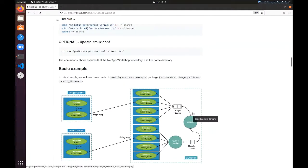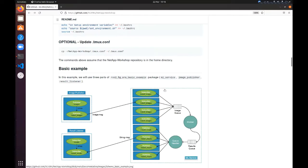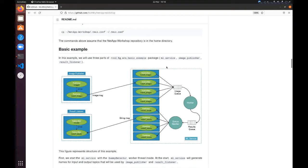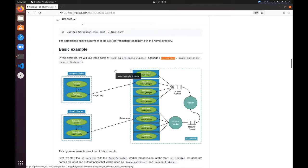Let's start with the simple basic example. In this example we will use the ROS2 5G ERA basic example package, which contains three parts: three scripts or applications. The first is the machine learning service, the second is the basic image publisher,